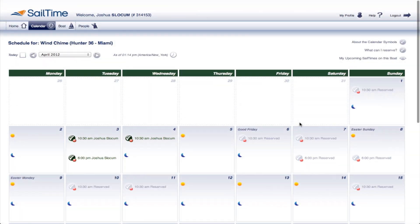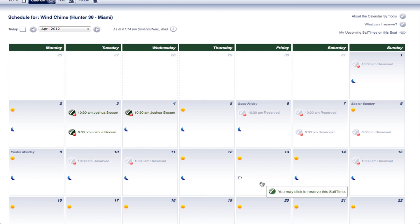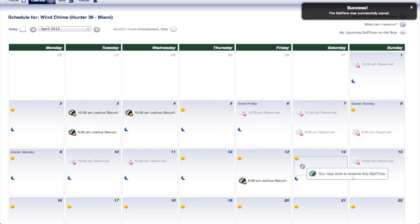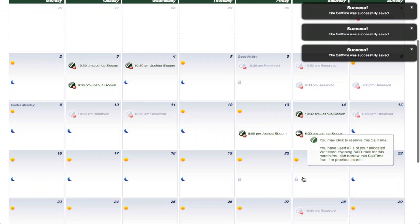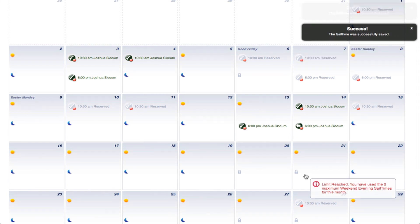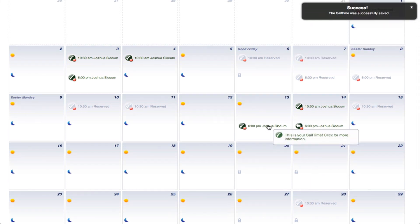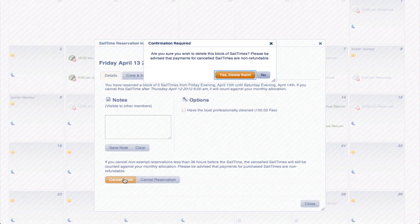The scheduler keeps track of what type of membership you have and how many sails a month you're allowed. For example, if you're a SailTime Classic member, once you book your allotted weekend reservations, the scheduler will lock you out of weekends for the rest of the month. These weekends will only open back up if you cancel a reservation or as applicable for as-available sailing.